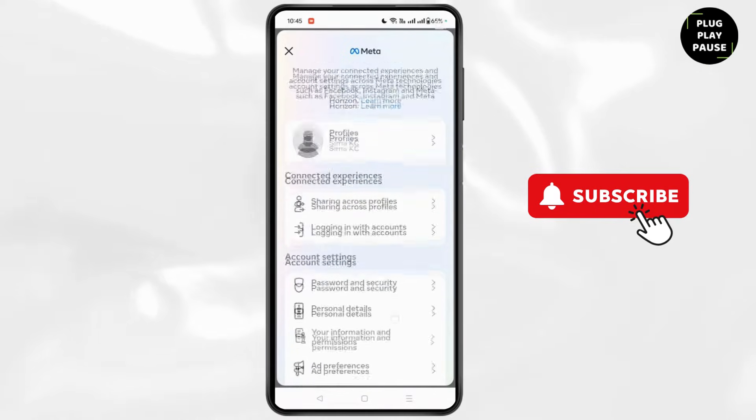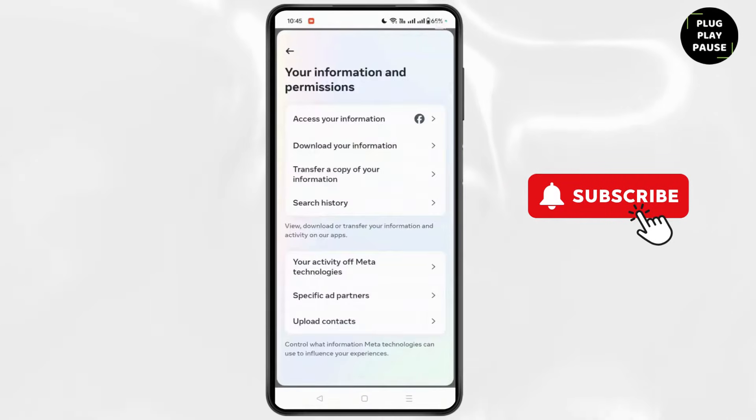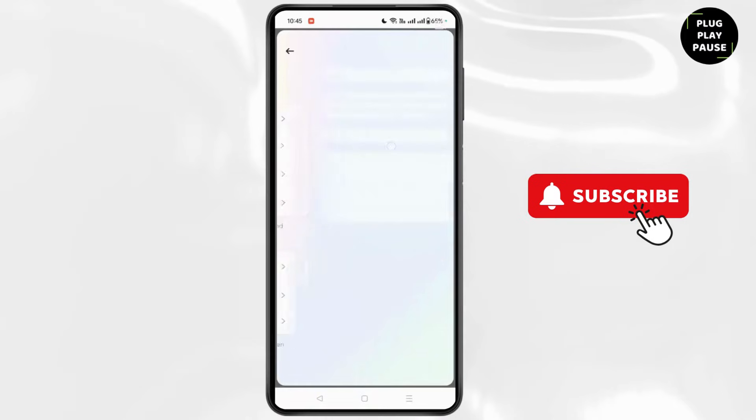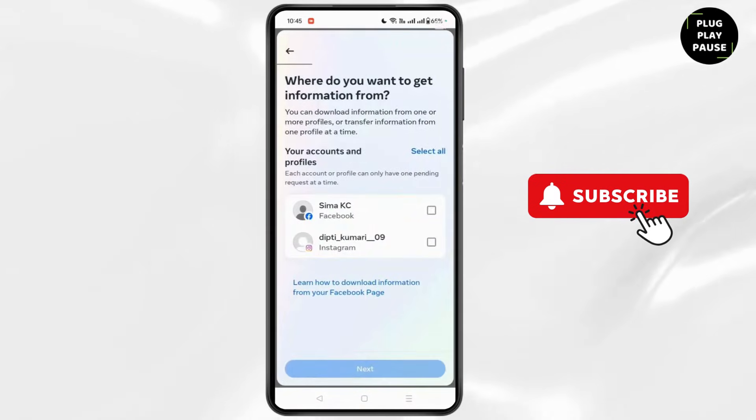Then go to Your Information and Permissions. Then click on Download Your Information. After that, click on Download or Transfer Information again.